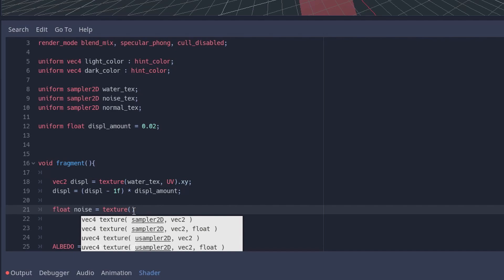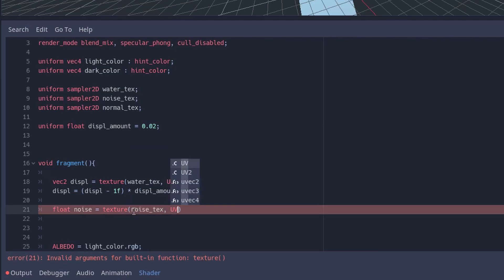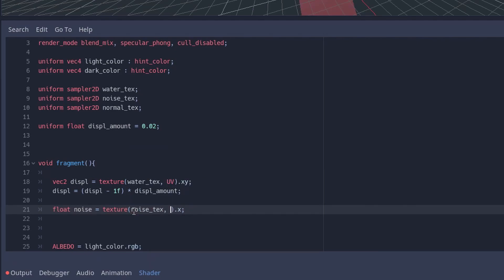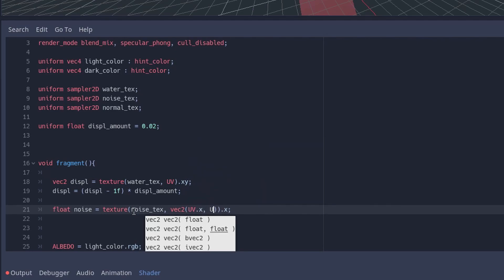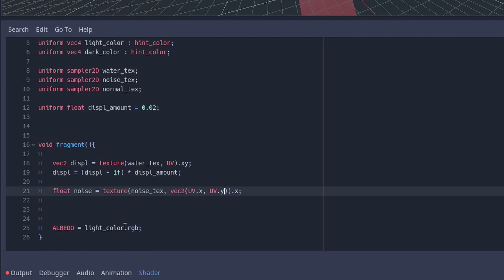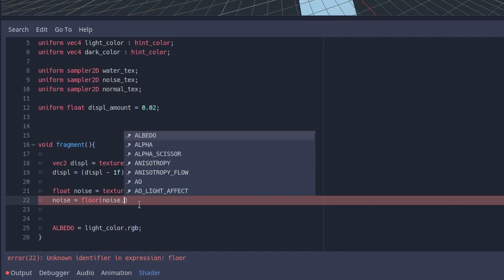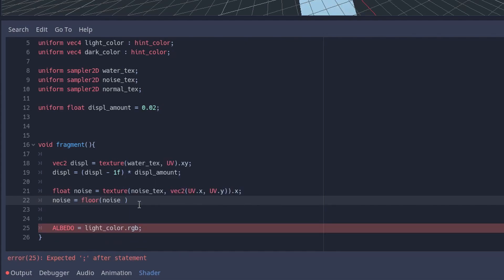For the noise we sample the noise texture and separate the UV to UV.x and UV.y to be able to stretch the texture later. By using the floor function, the noise gets an altered blending effect.